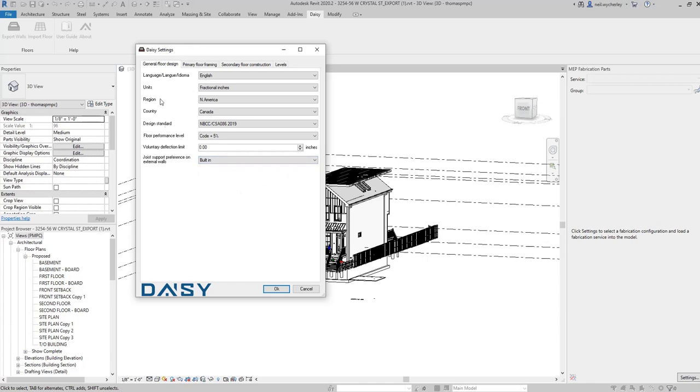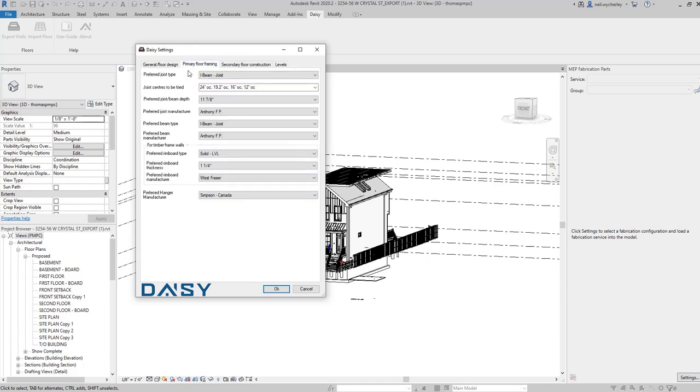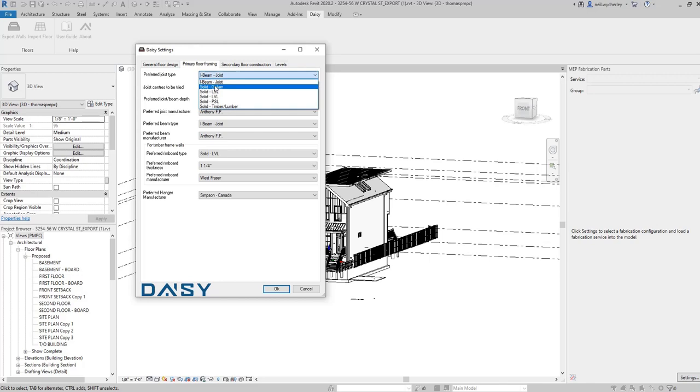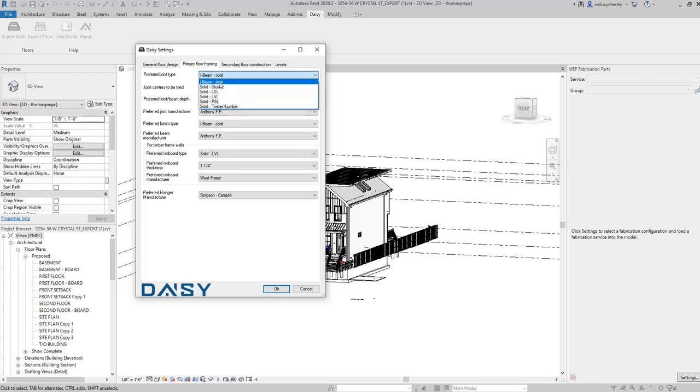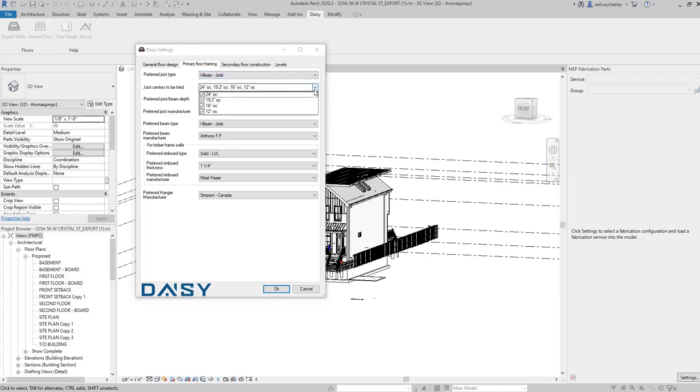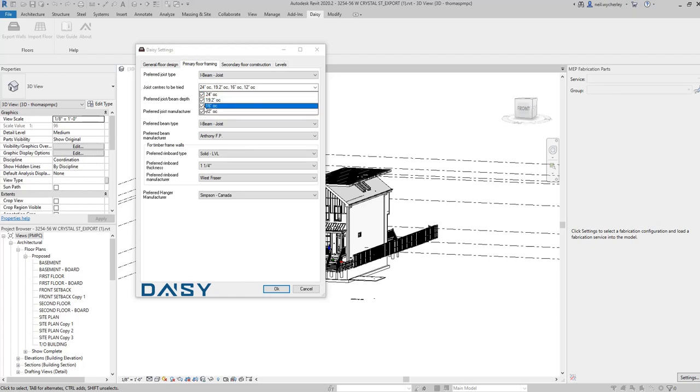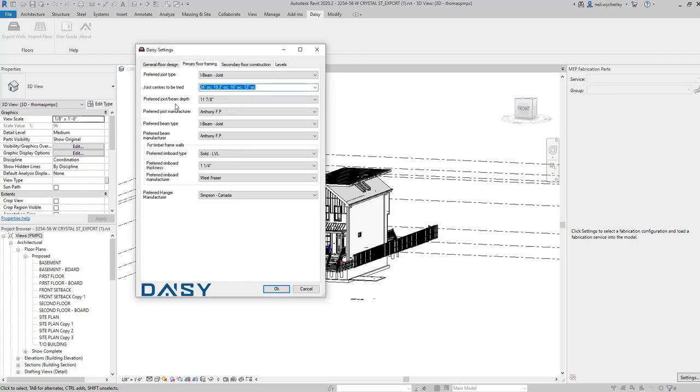So once we've chosen all of those if you go to the primary floor framing tab you will see within there that you get to choose the joist type first of all. So within that I'm going to say I want a joist to be an I-beam. You can choose other solid materials but I'm going to set mine to an I-beam. You've then got all the centers. They automatically turn on but obviously what you can do is turn off those centers that you don't want to design at.